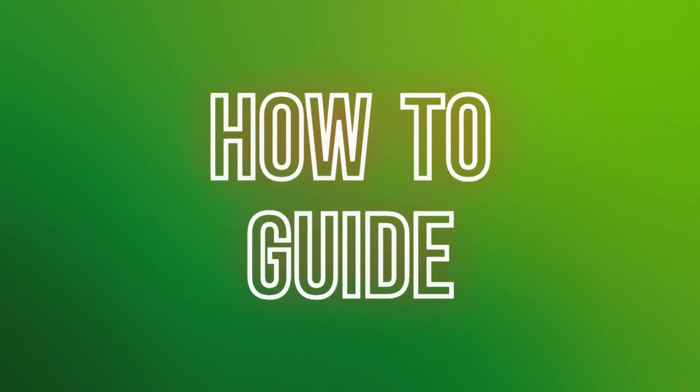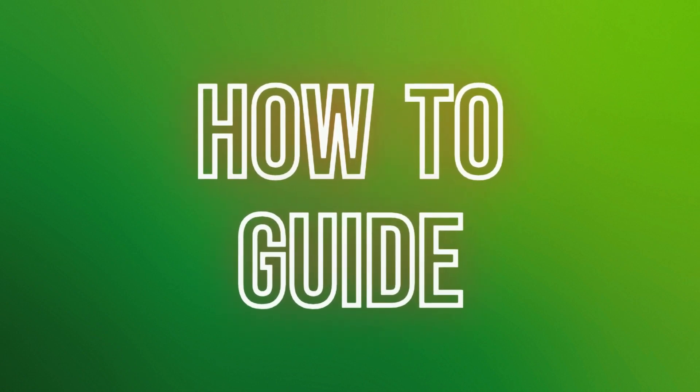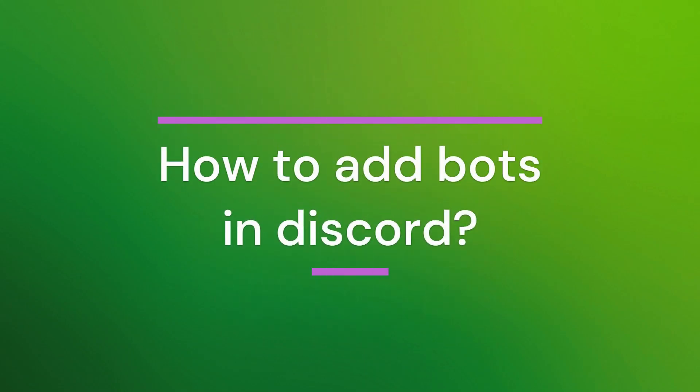Hello friends, welcome back to our YouTube channel How to Guide. Today in this video, let's learn about how to add bots in Discord. So let's get started.